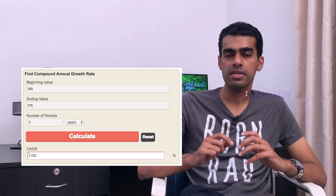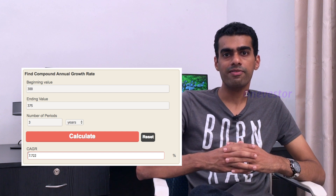Using the CAGR tool, the result is 7.72% considering the CAGR time frame. In this case, the entry price is 300 and exit price is 375, giving a 25% absolute return.